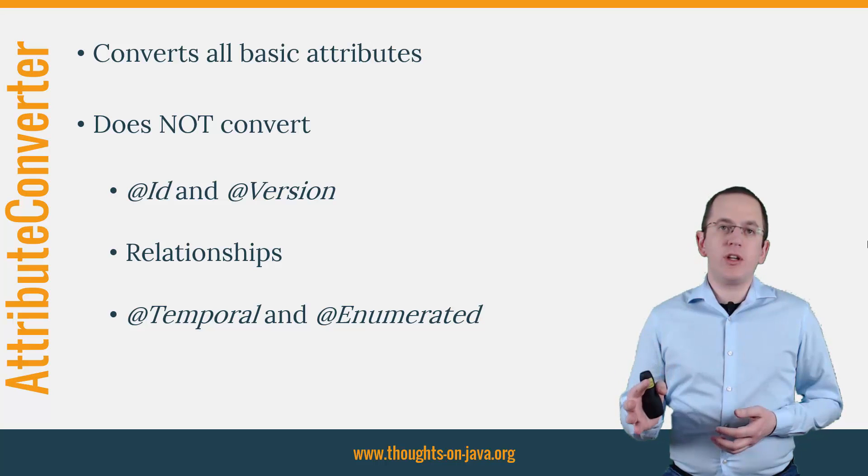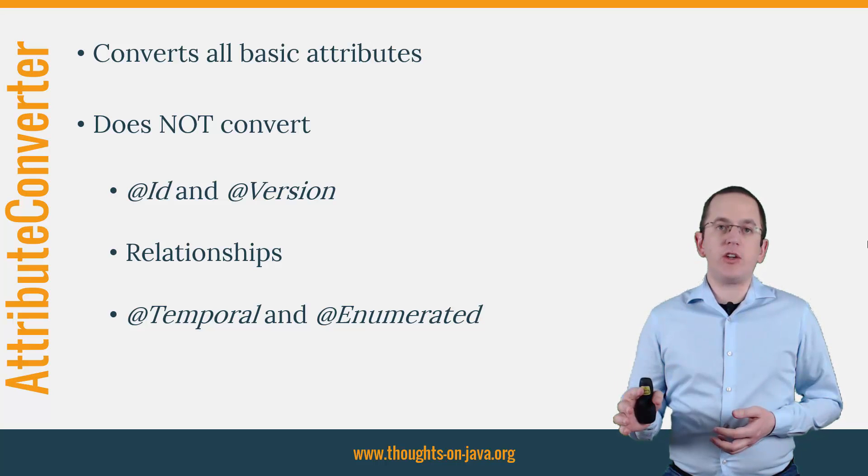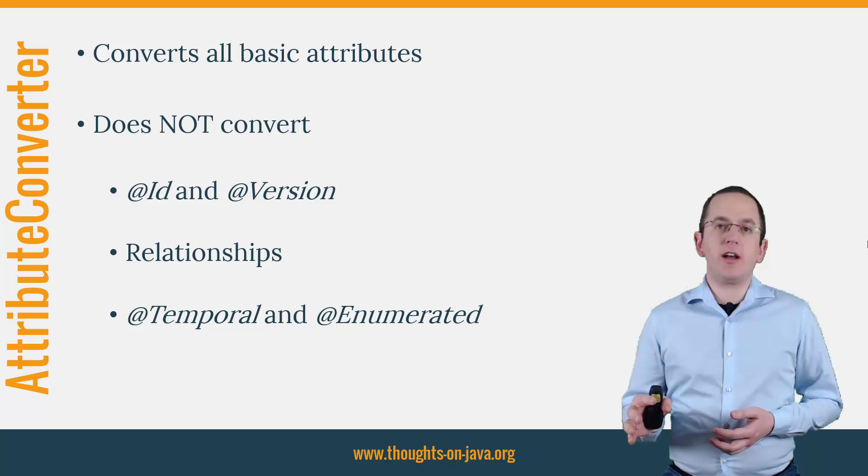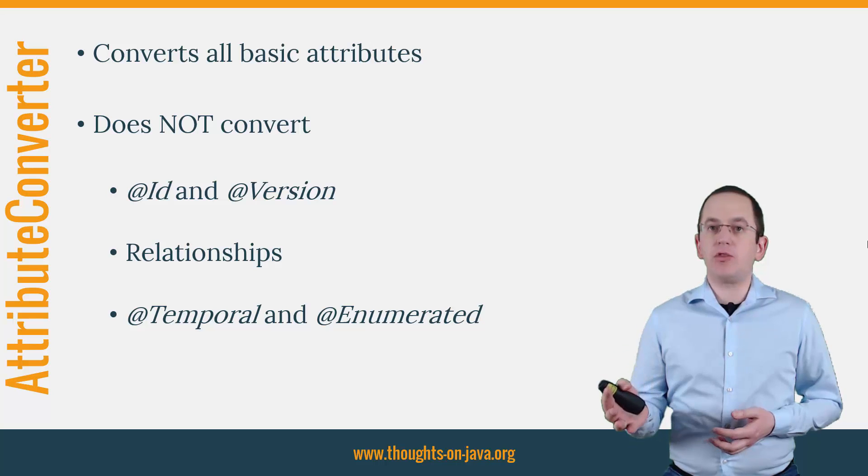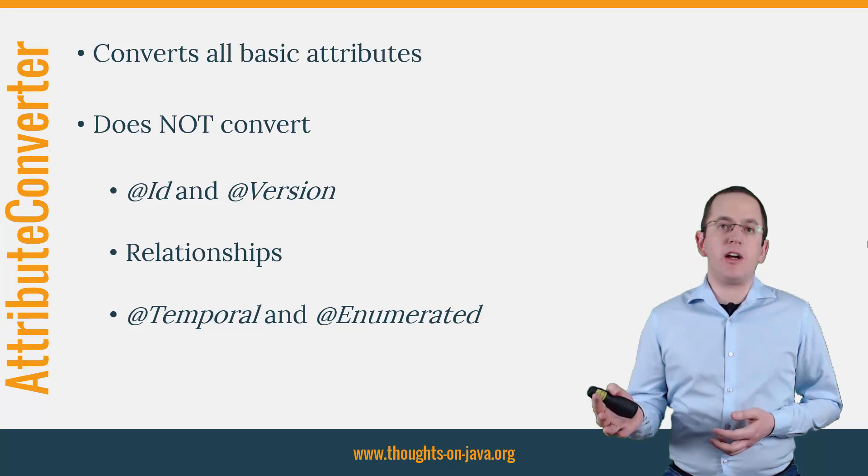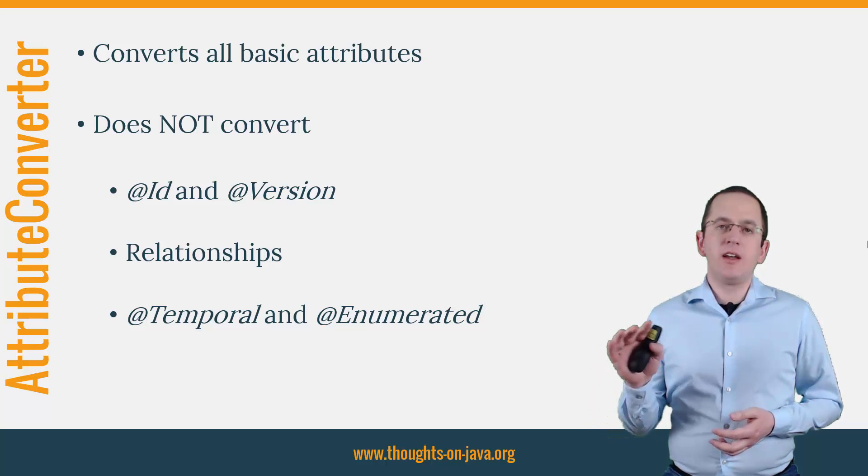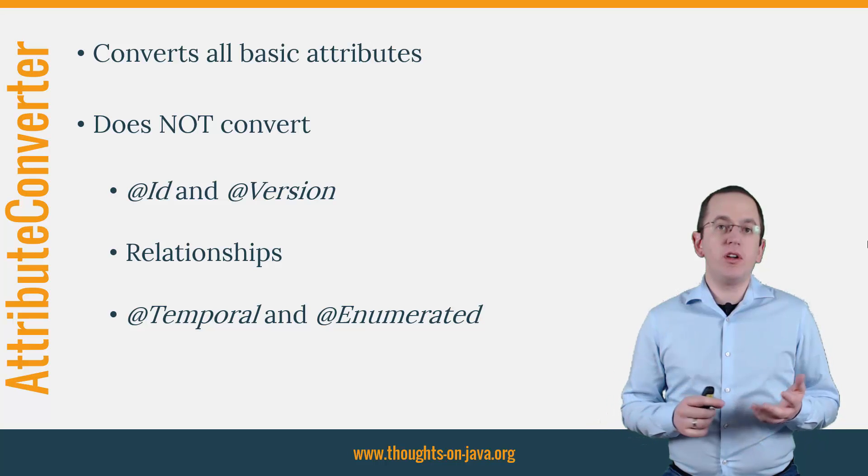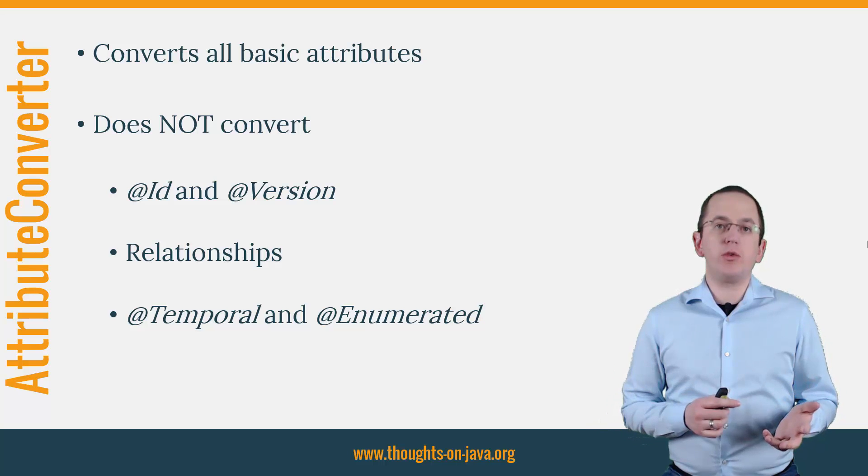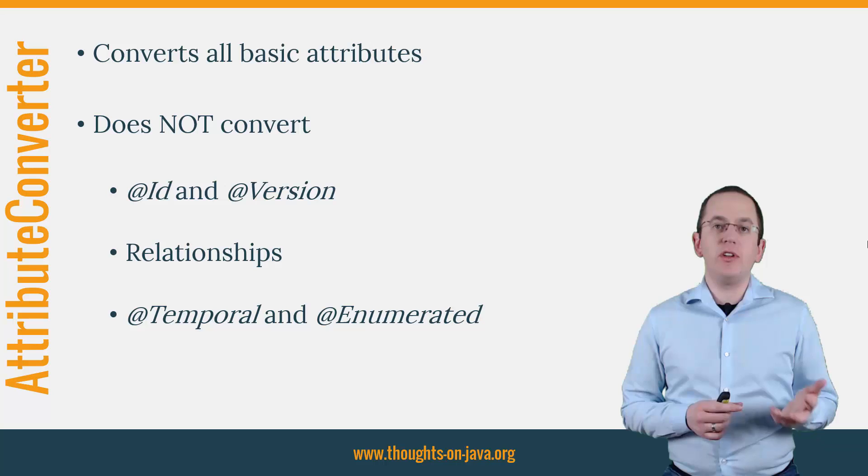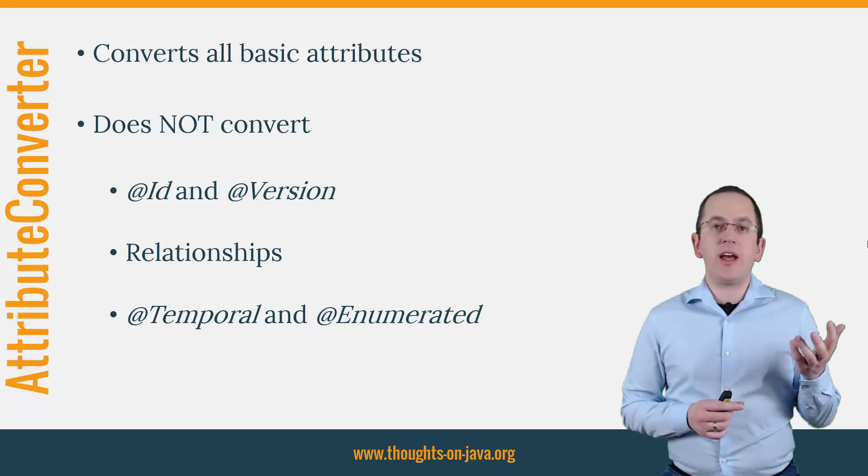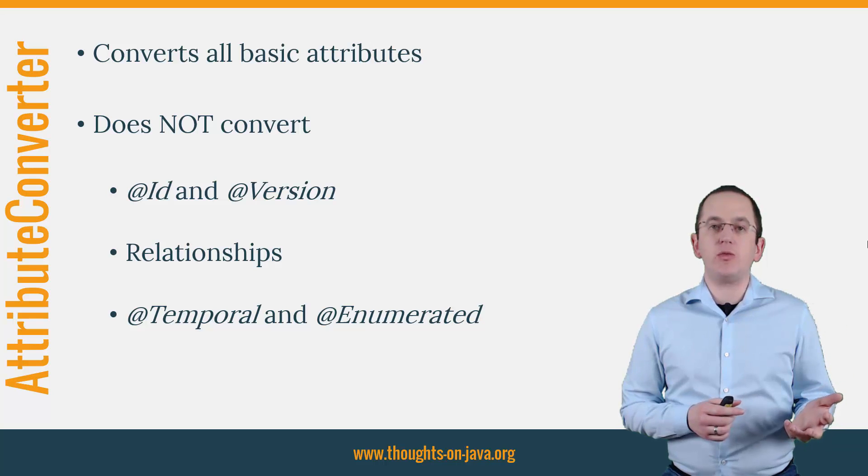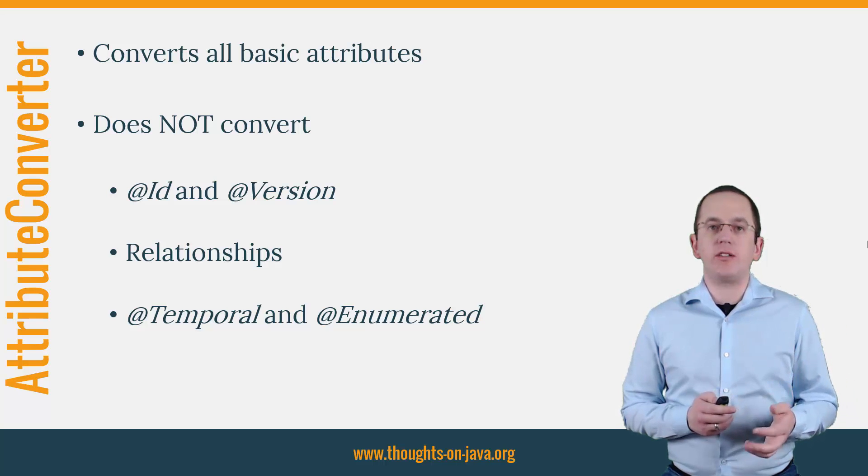You can use it to convert all basic attributes defined by an entity class, a mapped super class or an embeddable class. The only exceptions are id attributes, version attributes, relationship attributes and attributes annotated with @Temporal or @Enumerated.